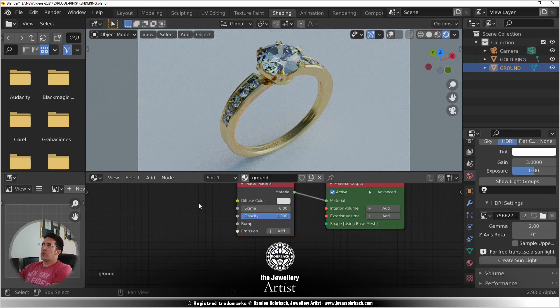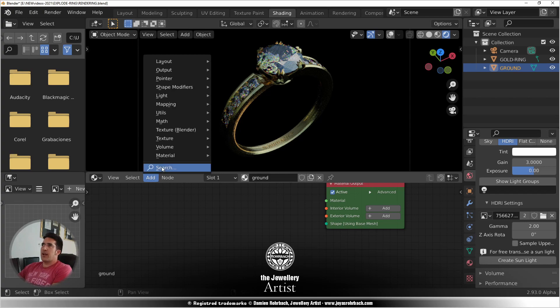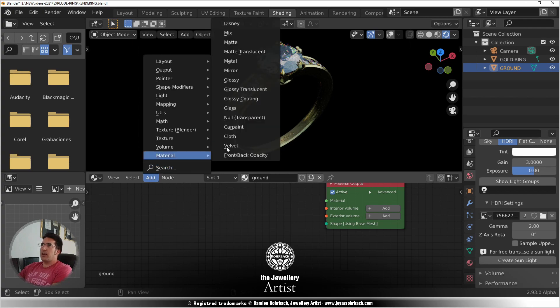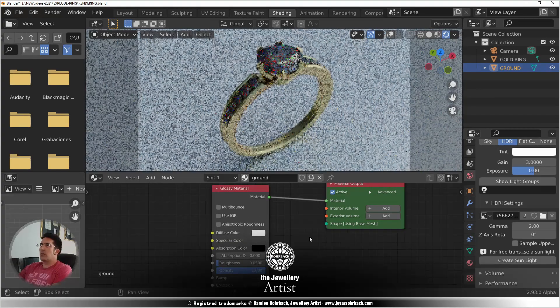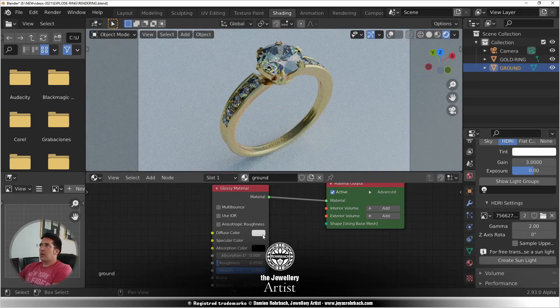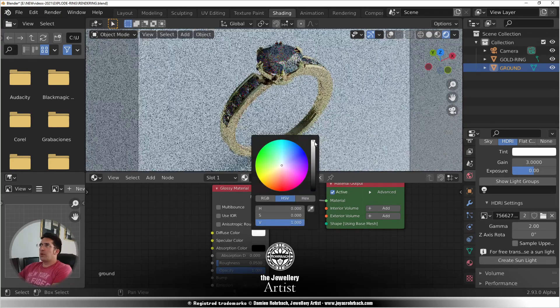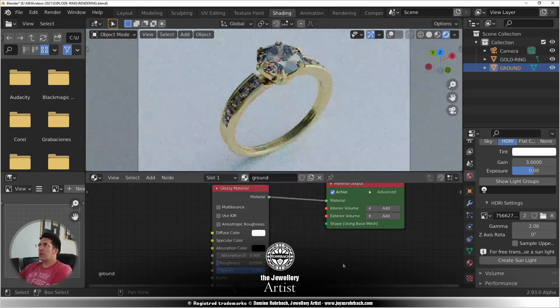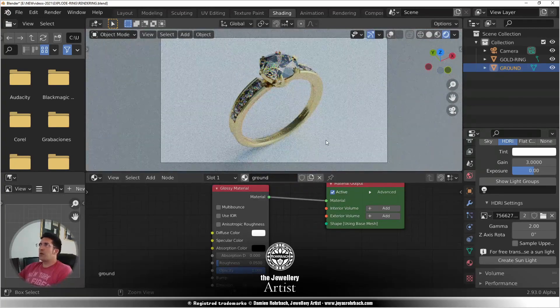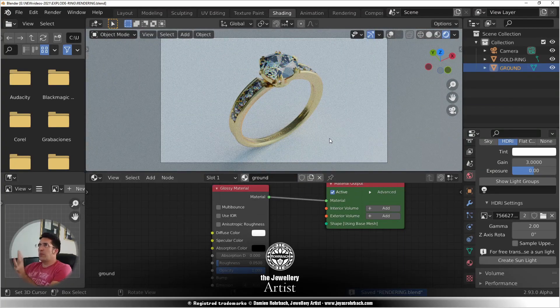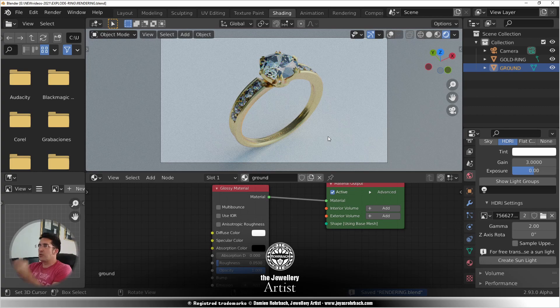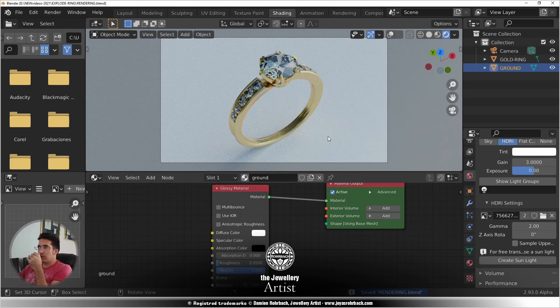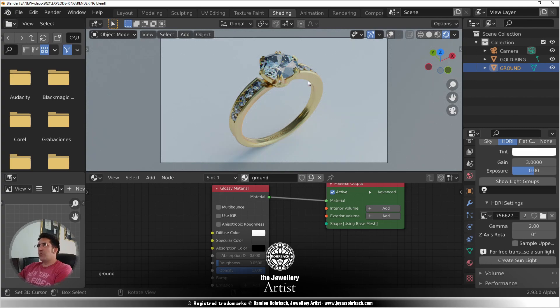On the floor, on the ground, let's add a glossy material. We can make it a bit lighter. For a very basic setup, this is good.